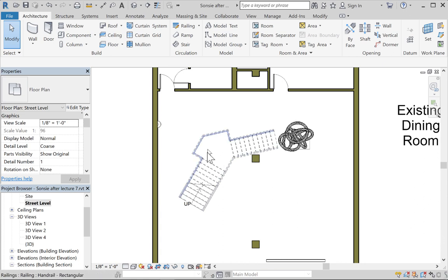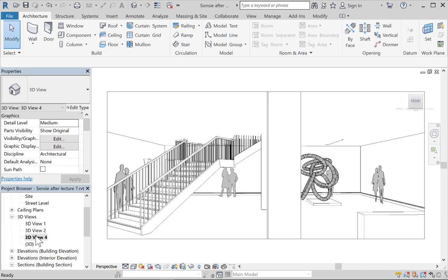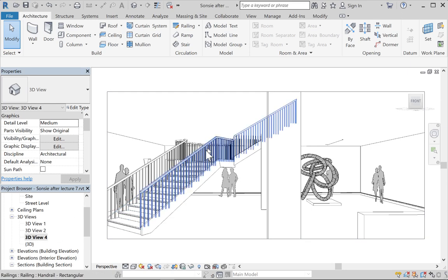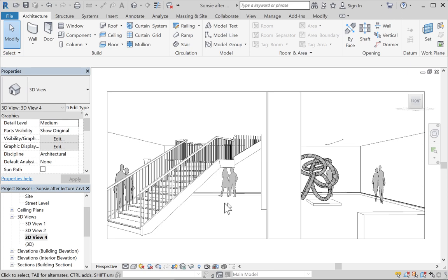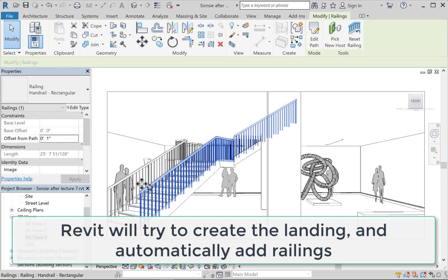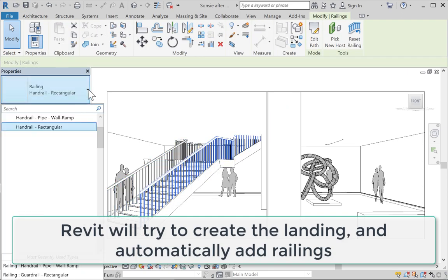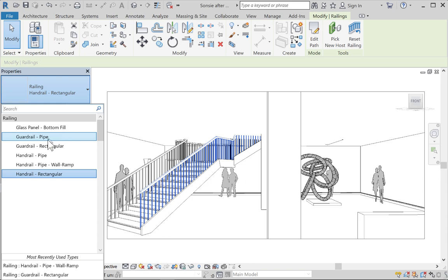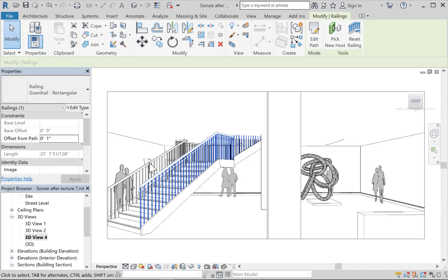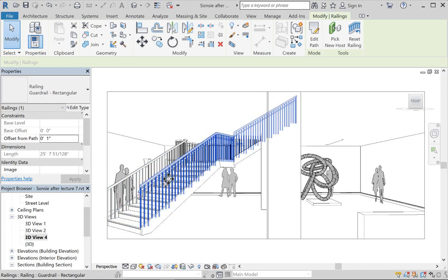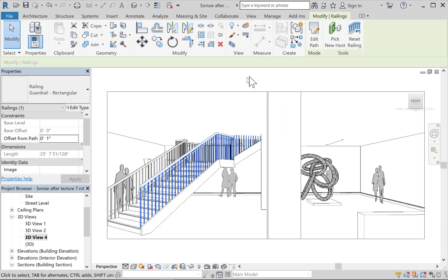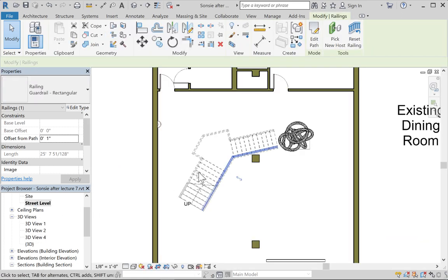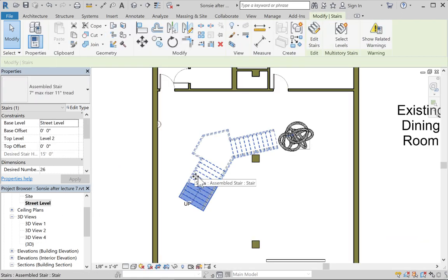You can modify the stair to create additional treads, change the width of the stair runs by clicking on the run and using the drag handles to adjust. You can create custom landings and even rotate the run of stairs. We also need handrails required by code — we'll select a railing type that has both the handrail and guardrail.